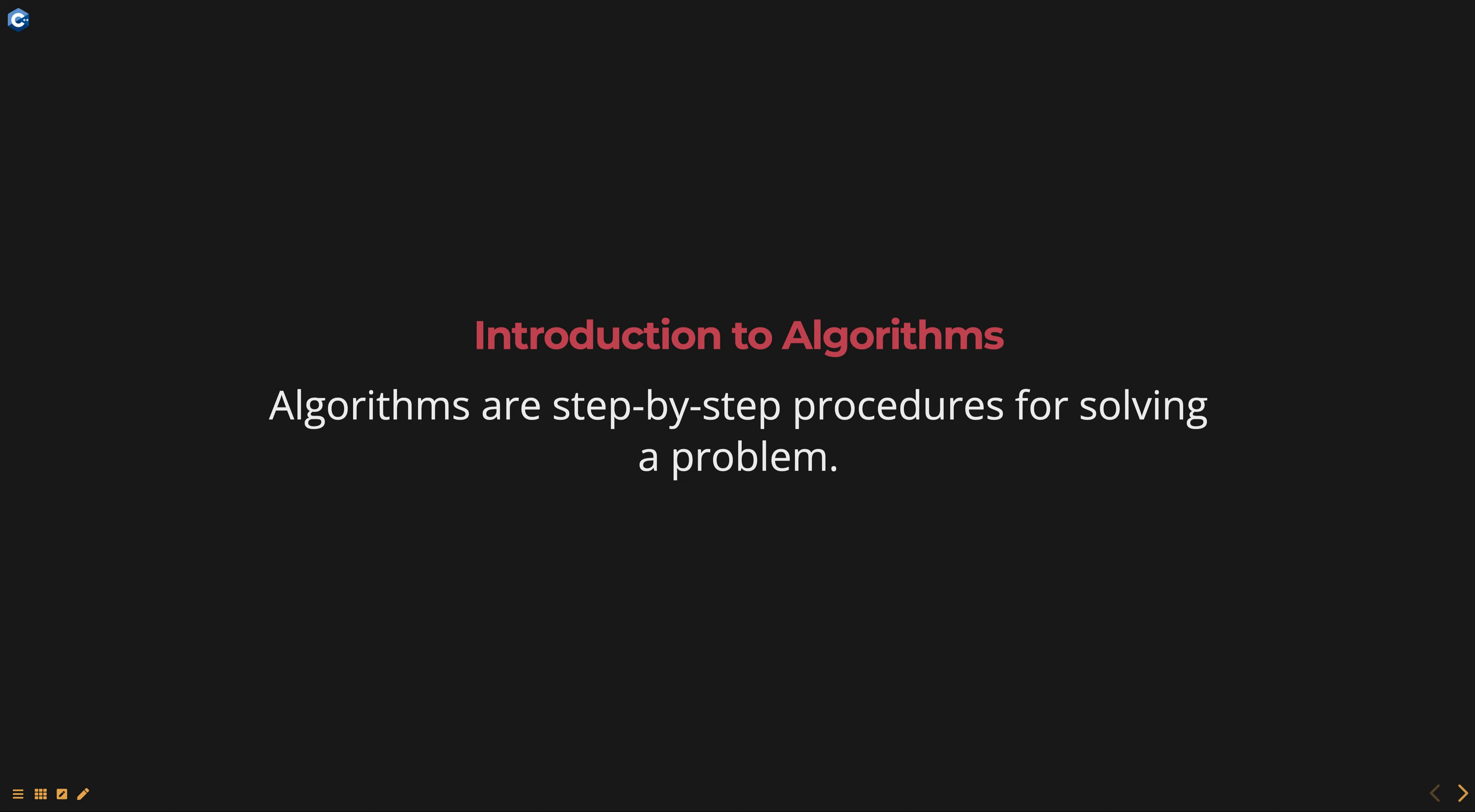The goal of algorithm design is to create efficient algorithms that solve problems in a fast and resource-efficient manner.